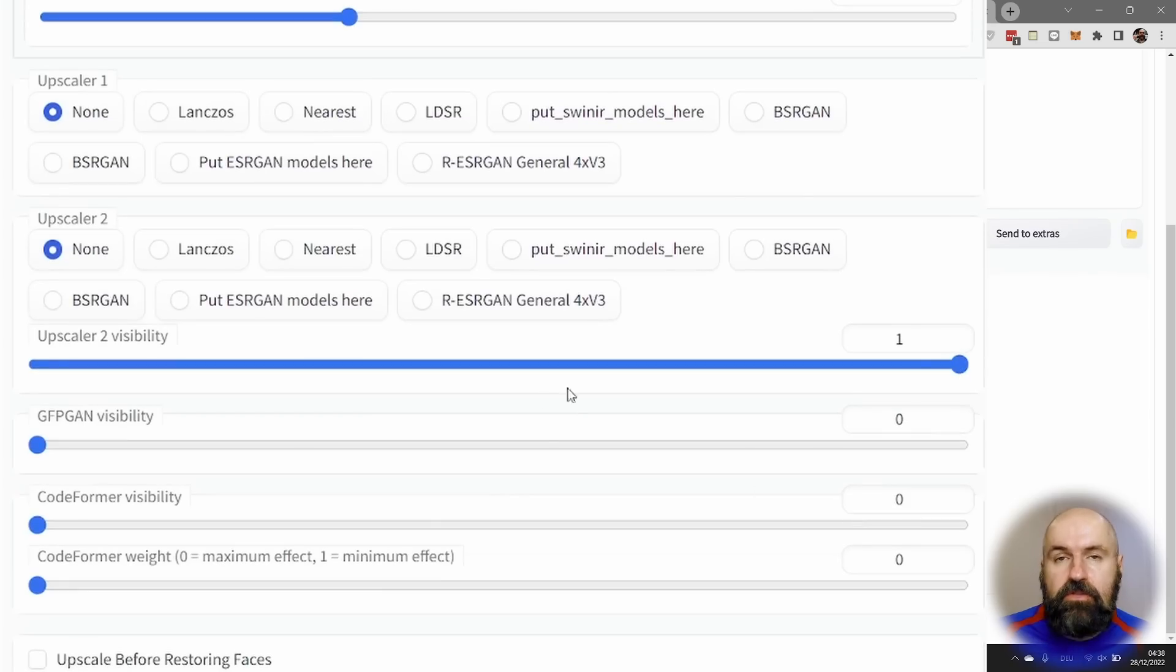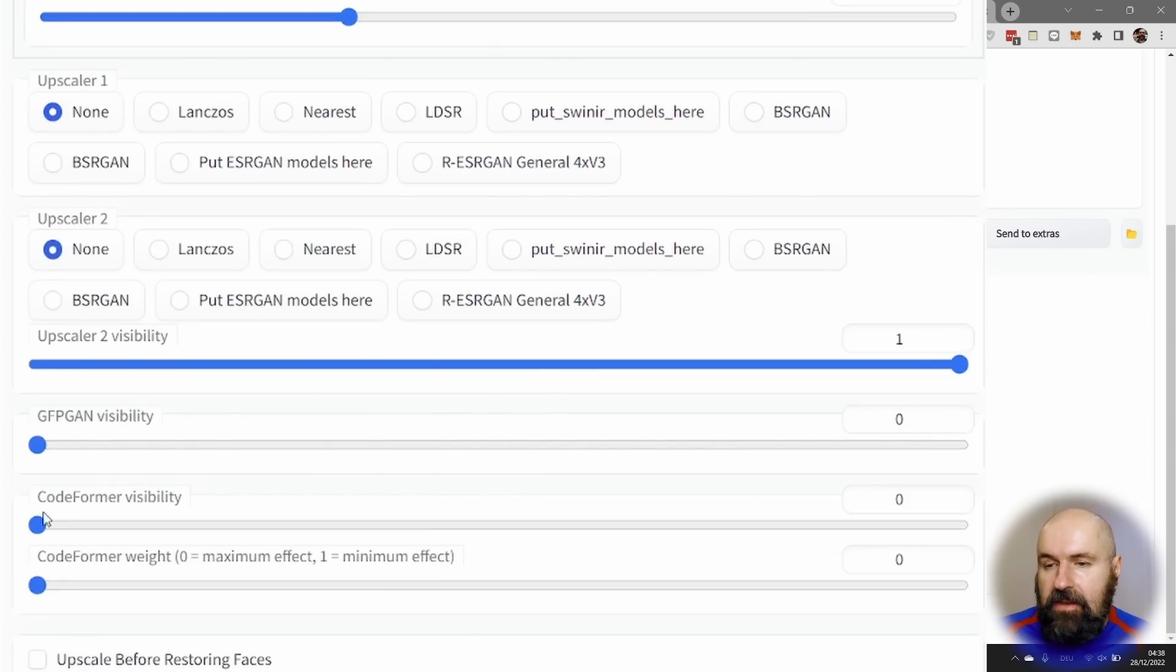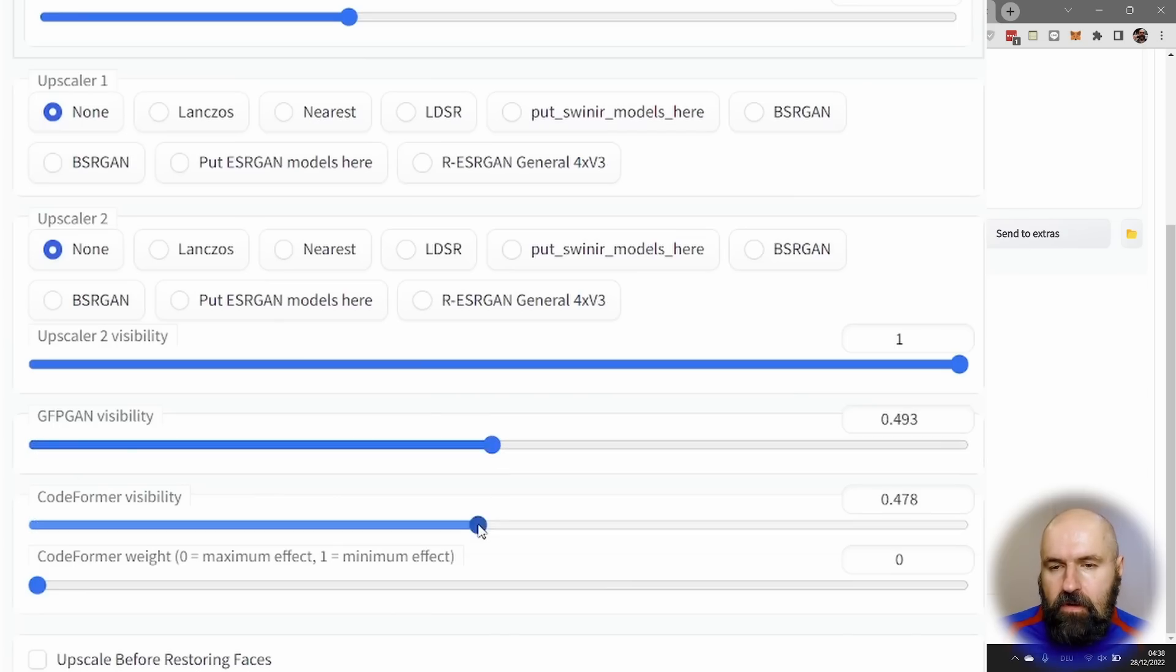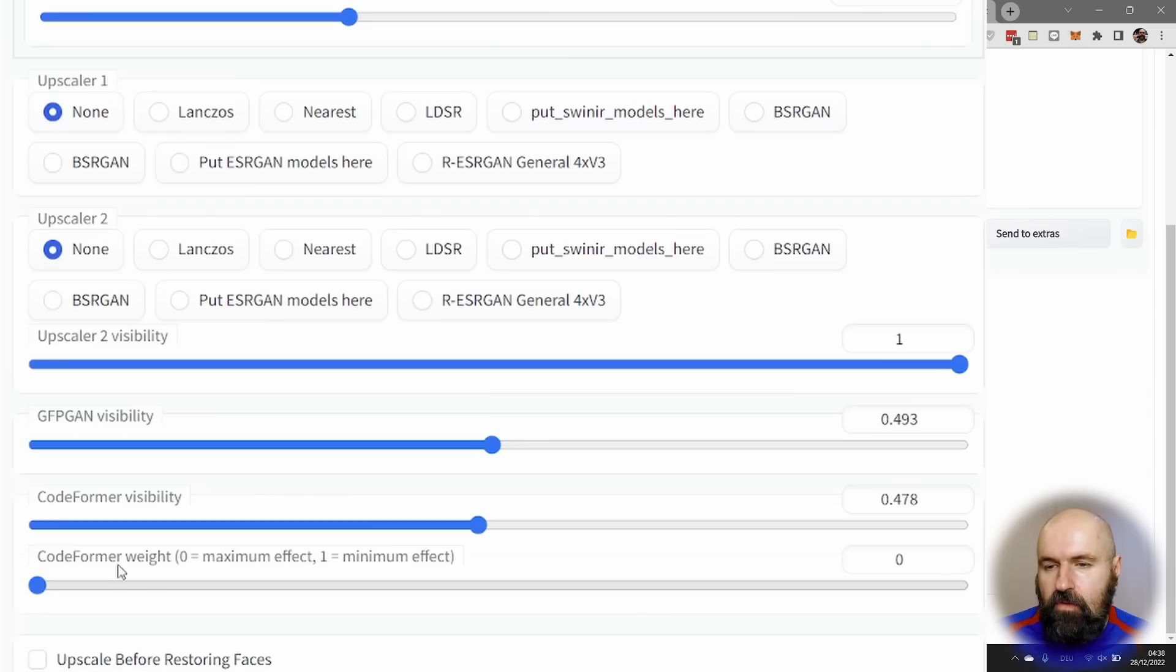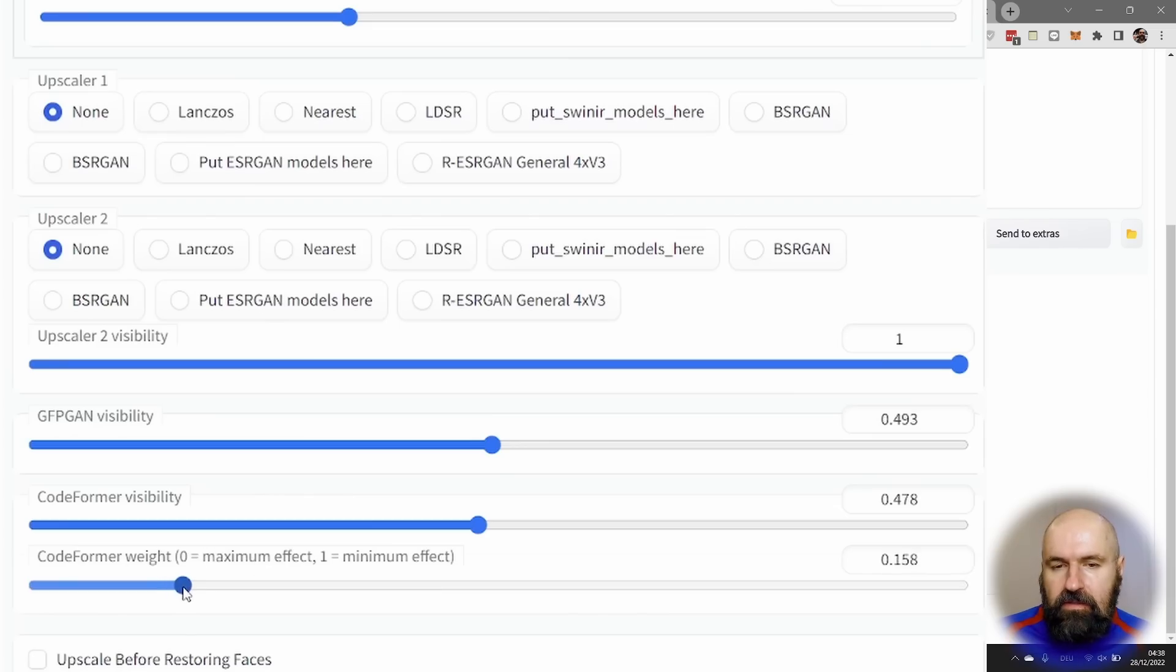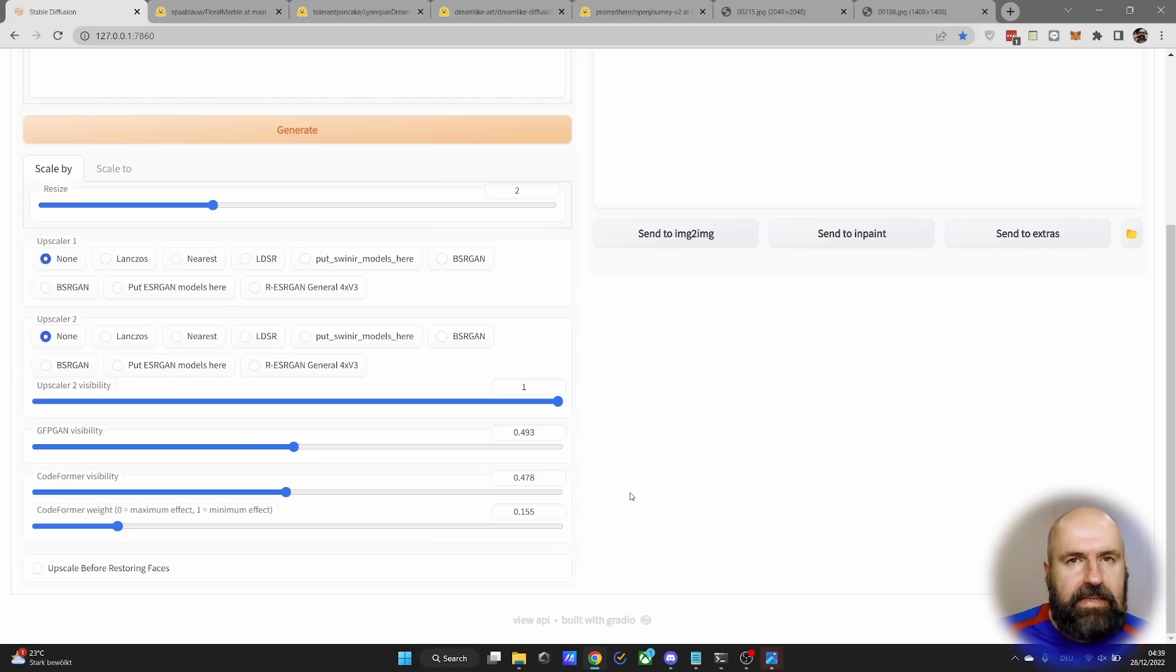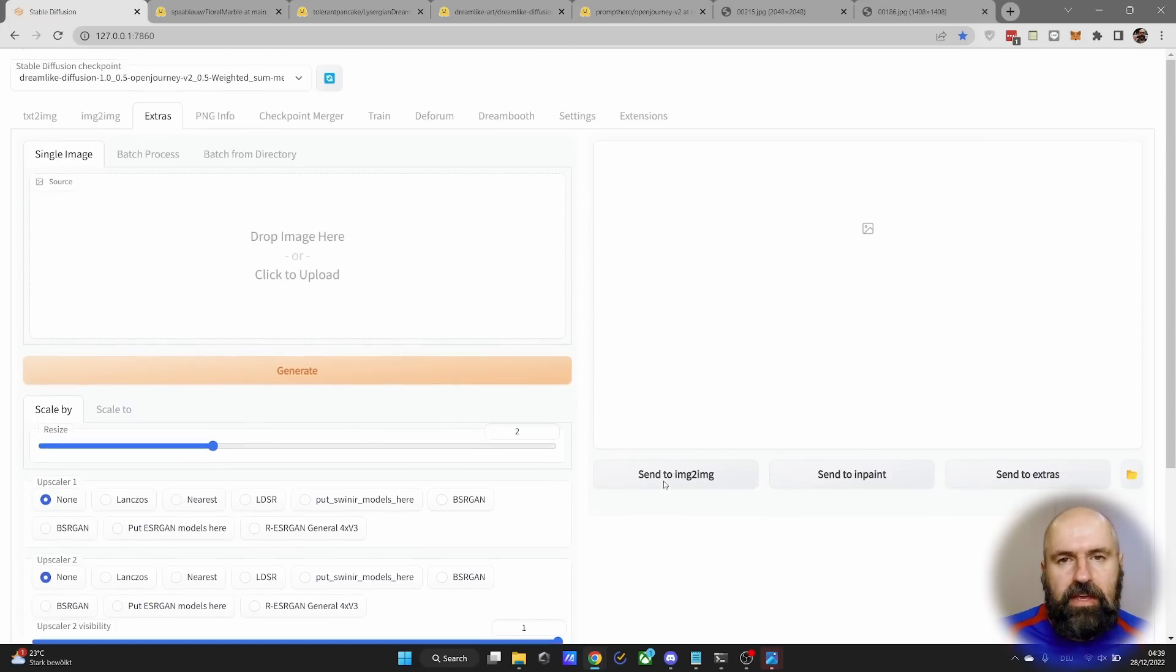When you use down here, the GFPGAN and Codeformer upscale. And in my case, I often use that. I set both to around 0.5. And then the Codeformer weight here, I set to around 0.15 to 0.2. Play around with these settings and see what kind of results you get.